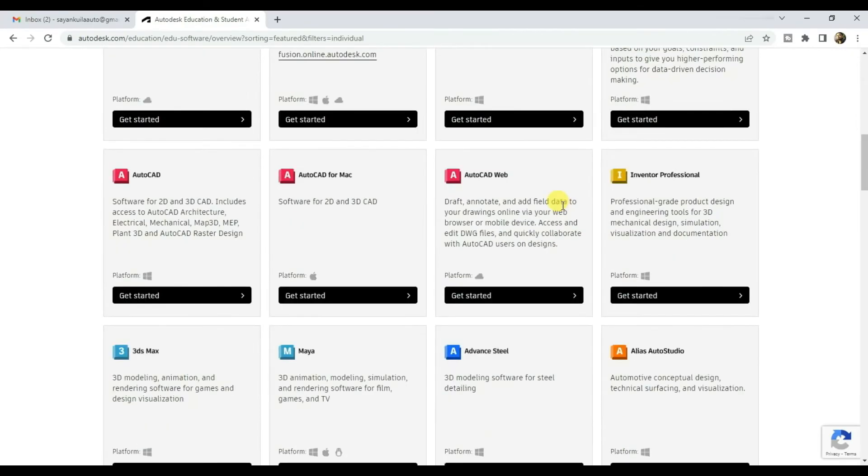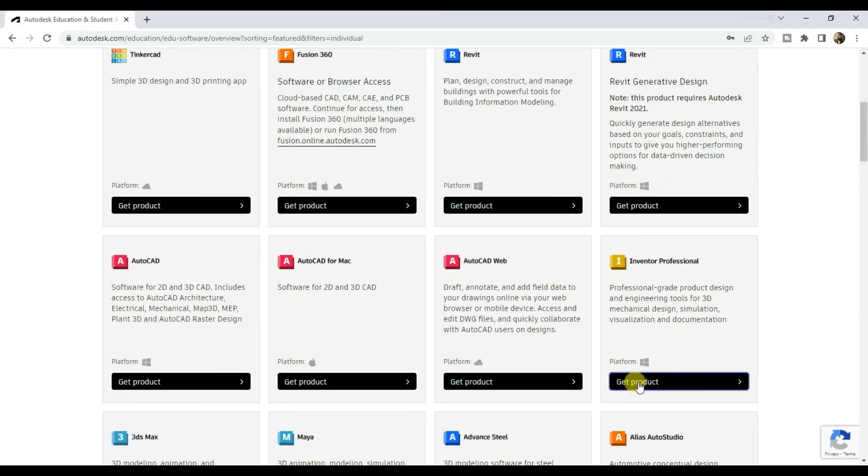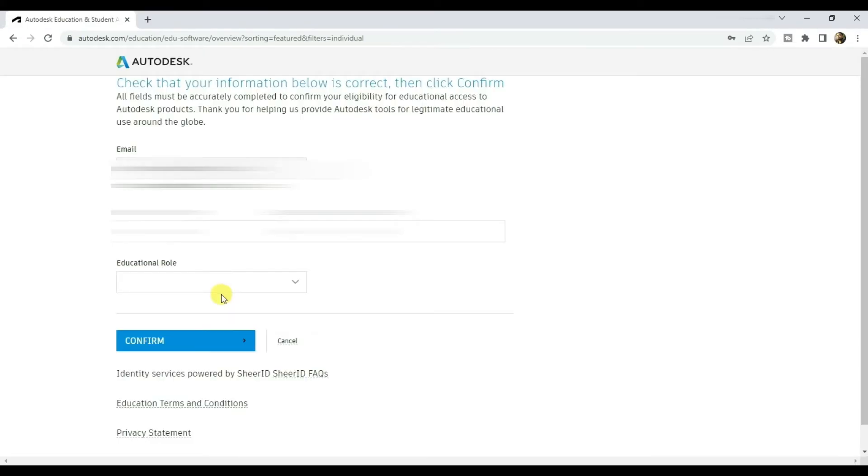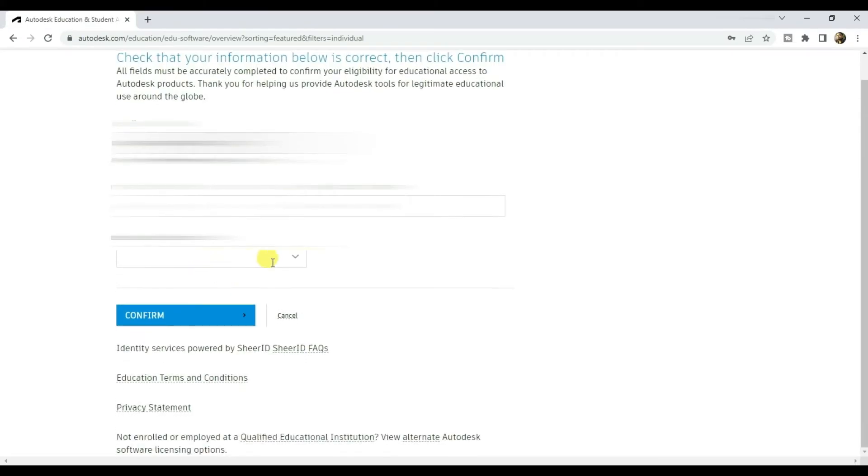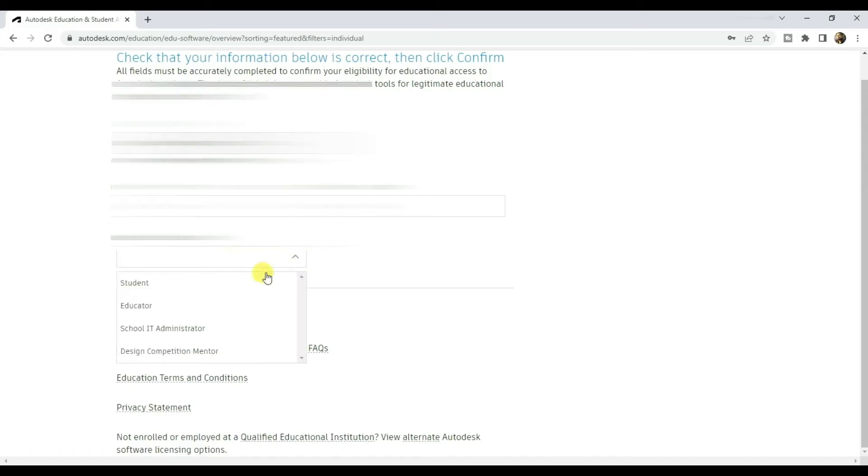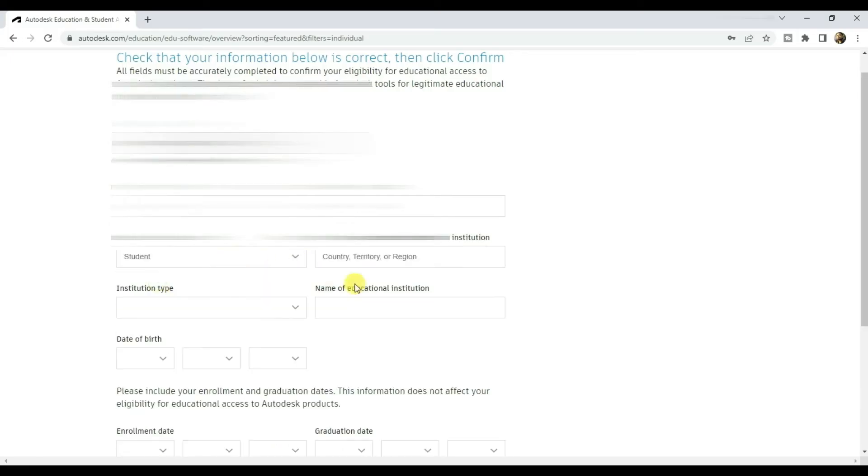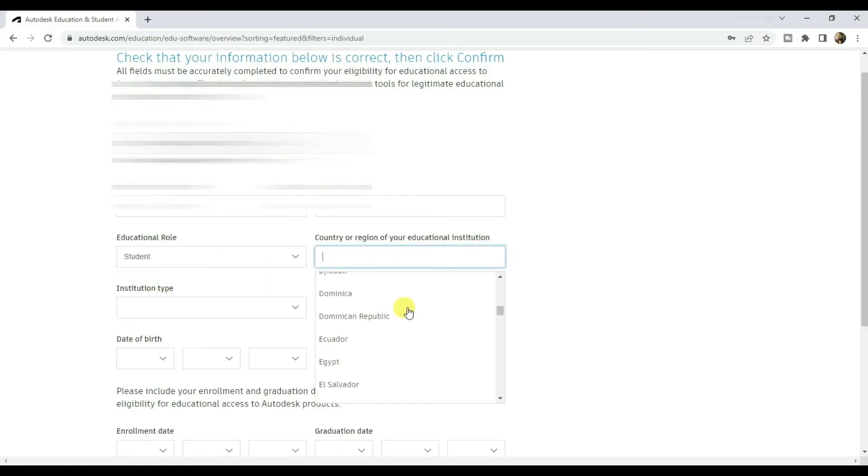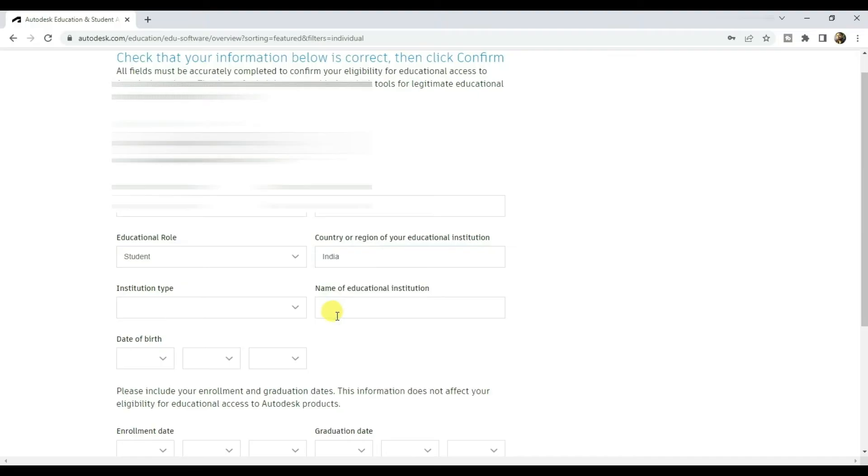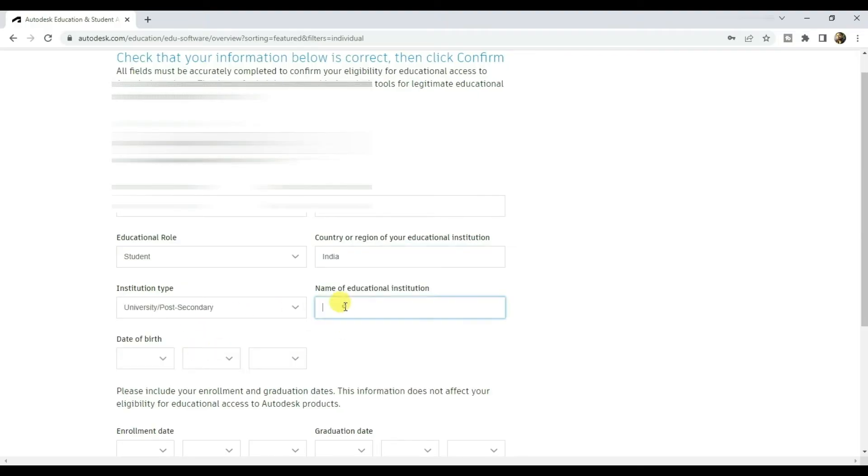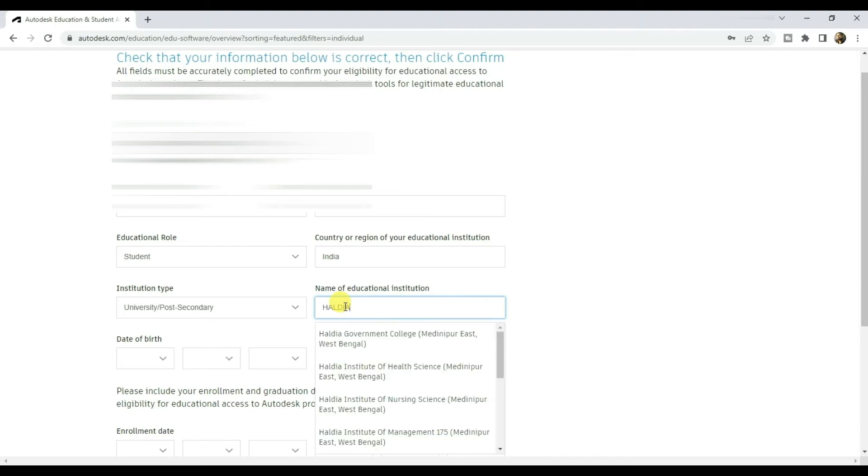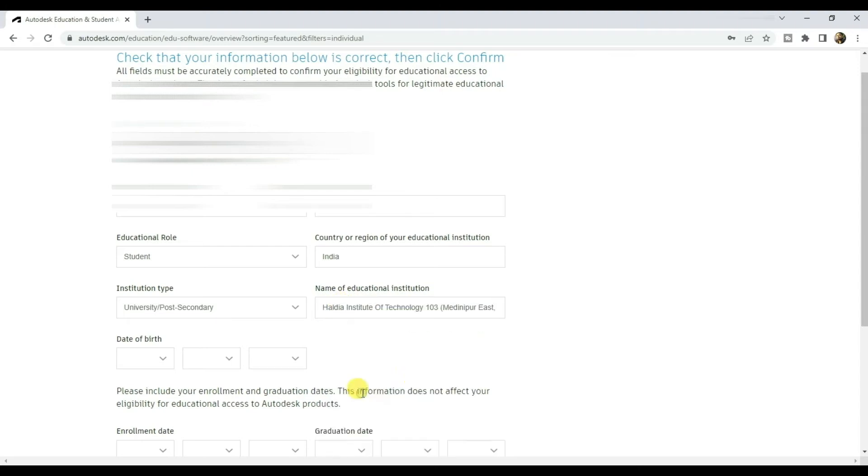Now scroll down and click on get started under Inventor Professional. Choose your educational role. Select your country. Select institute type. Input the name of your educational institution.